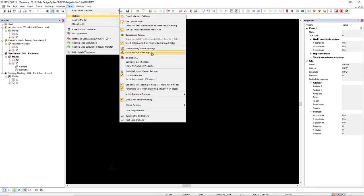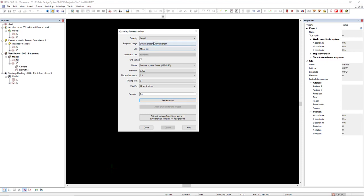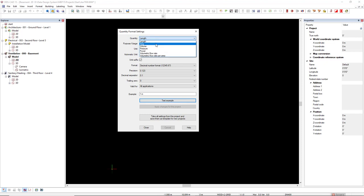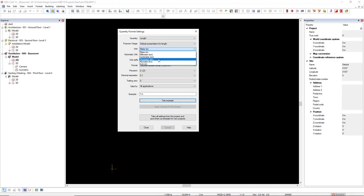In the quantity drop-down list, you select what you would like to change the unit. For instance, for length, I would like to change the unit format from meter to millimeter. In the example field, we see the result.